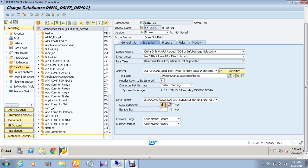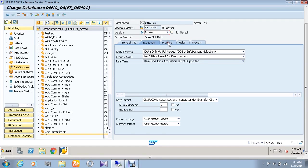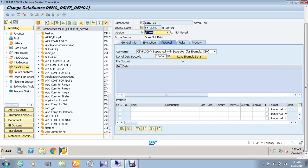The data separator here is comma. And after giving that, go to the proposal part and load example data.